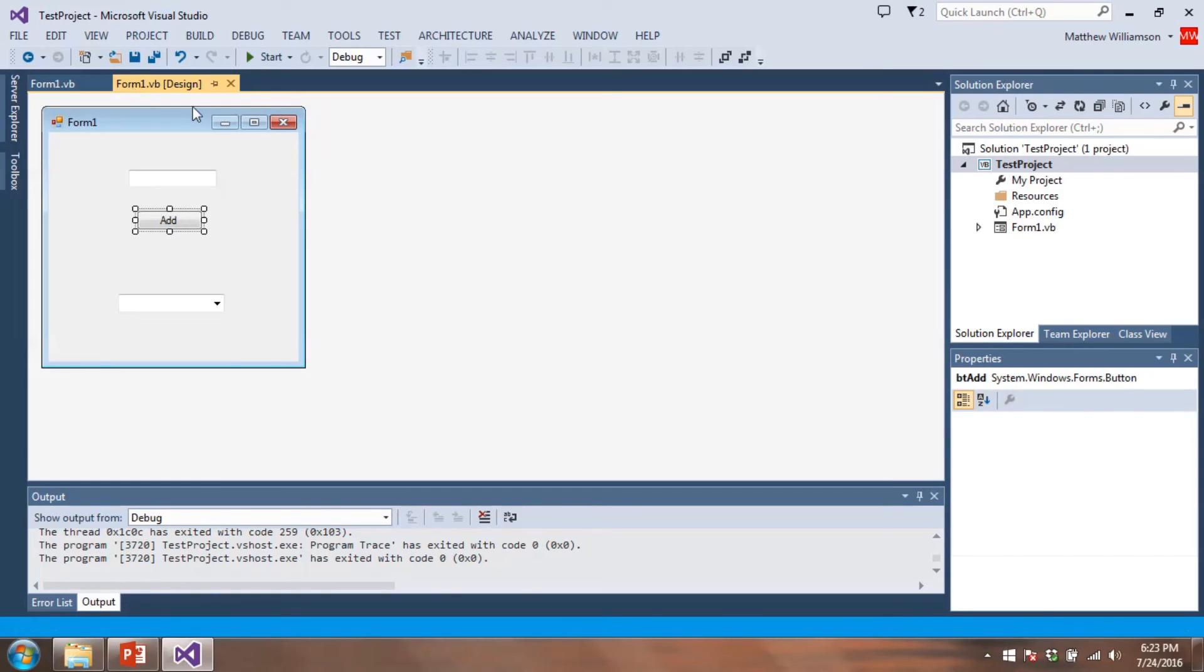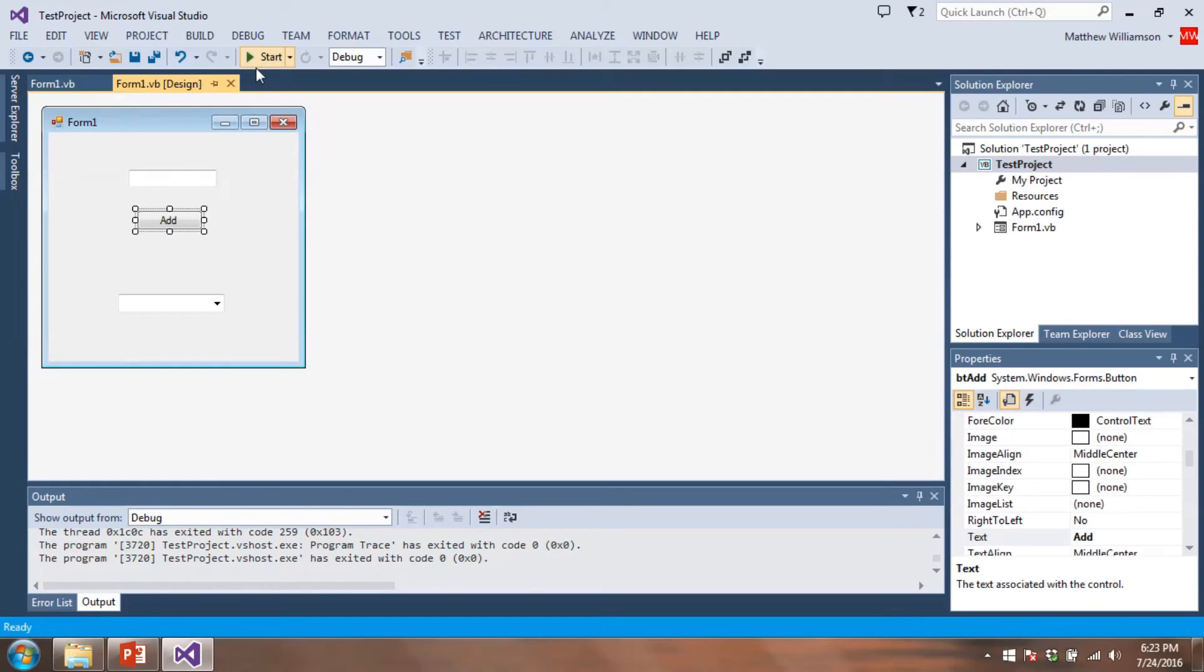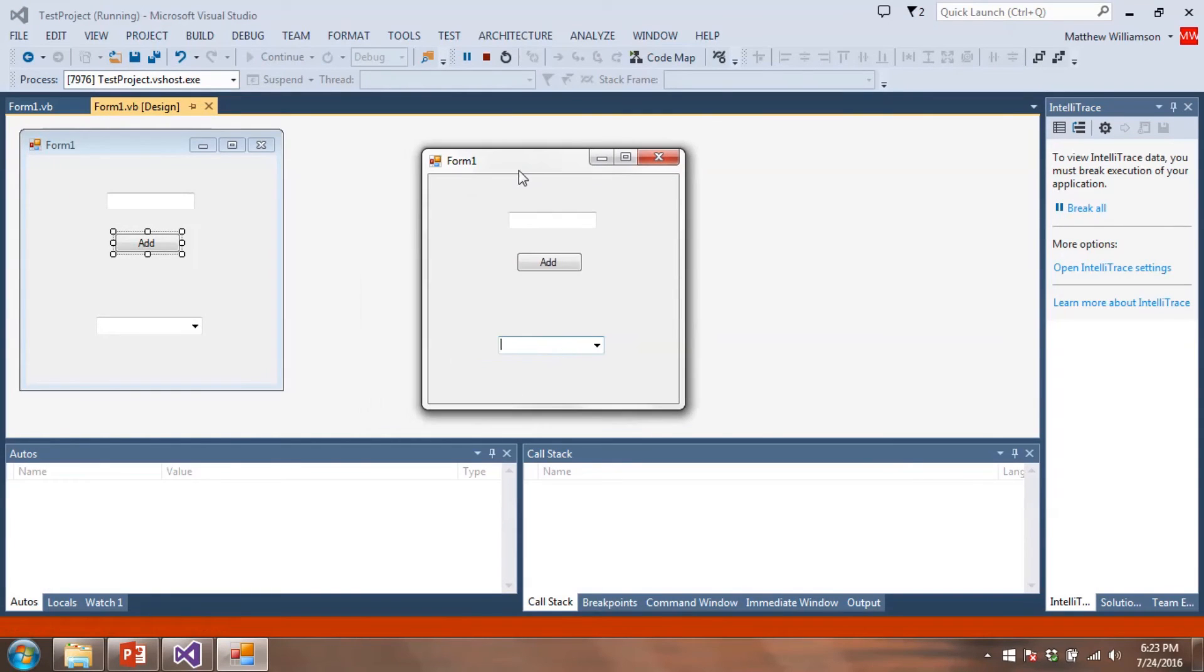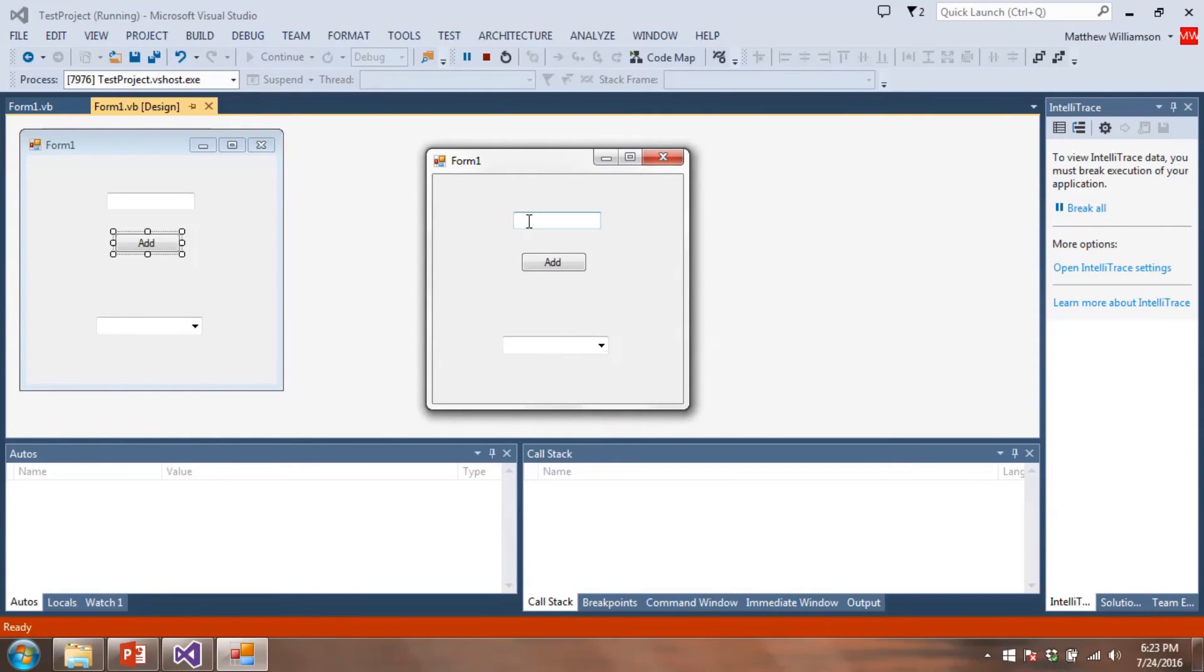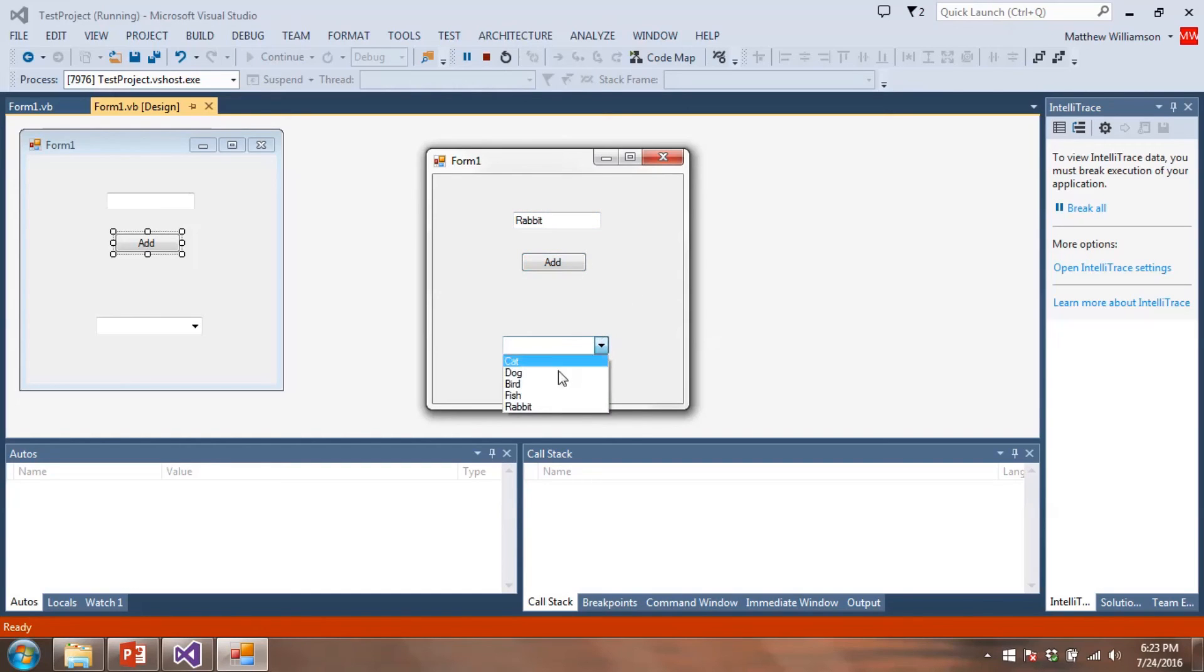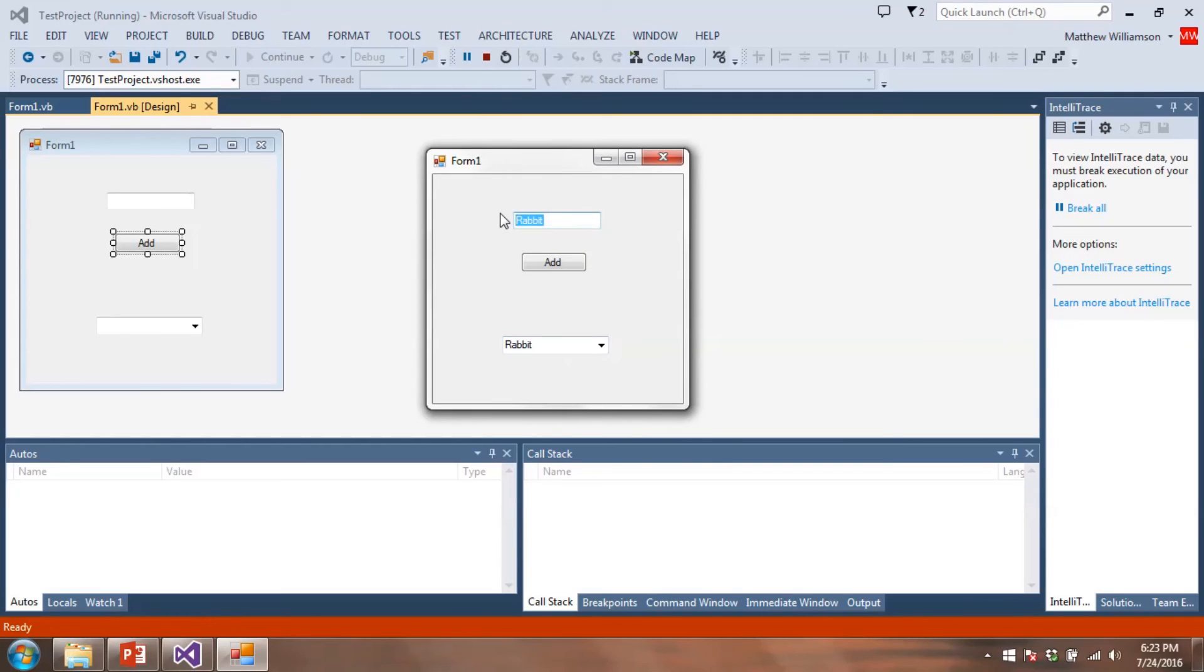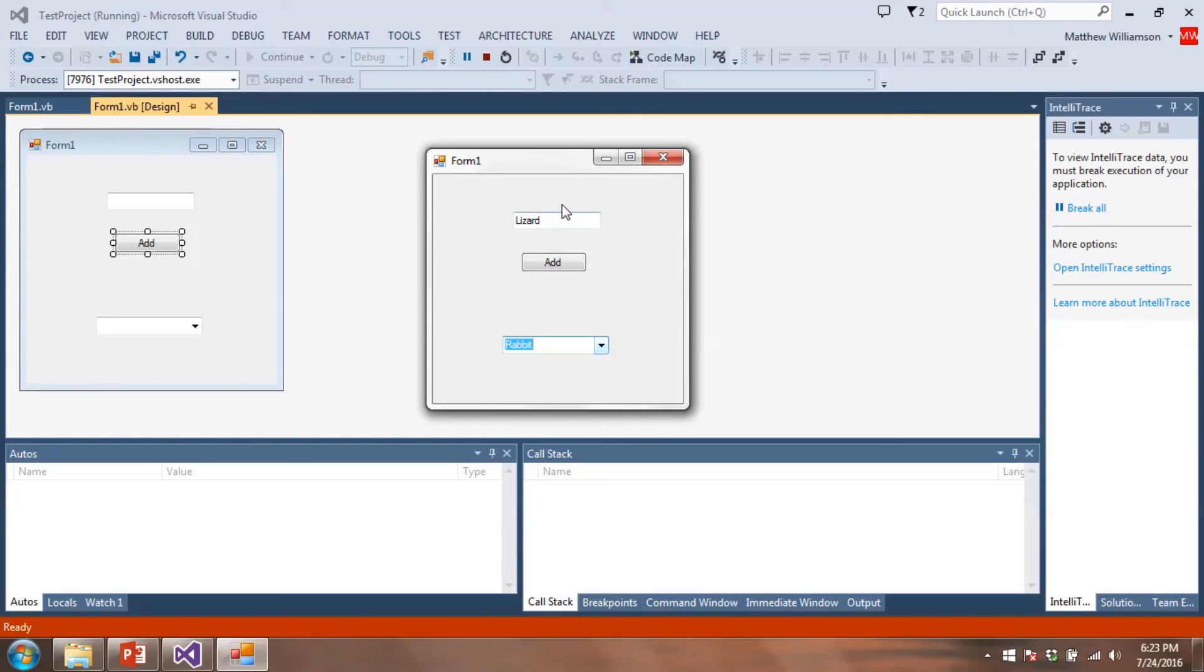So let's go ahead and start this up. Start. There we go. So maybe I'll add another animal. Let's see. Here rabbit. Okay. So I'm going to click on add. So now if we take a look, we see that rabbit is in our list. And I can add more stuff to it. If I want to add lizard, click on add. There we go. We can add anything else we want on here. But that basically allows us to add stuff to our combo box.